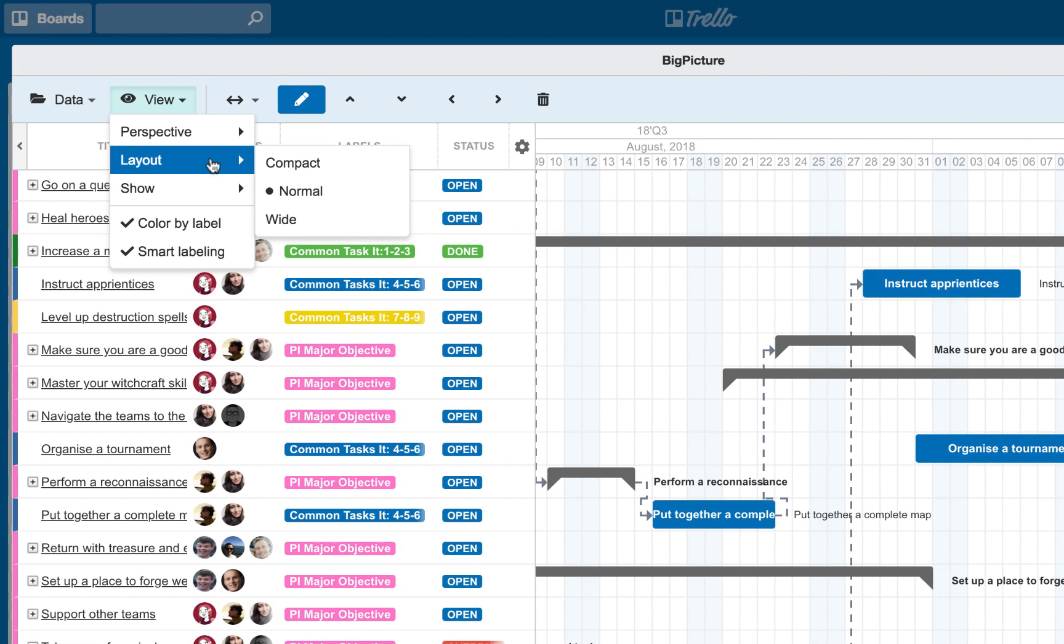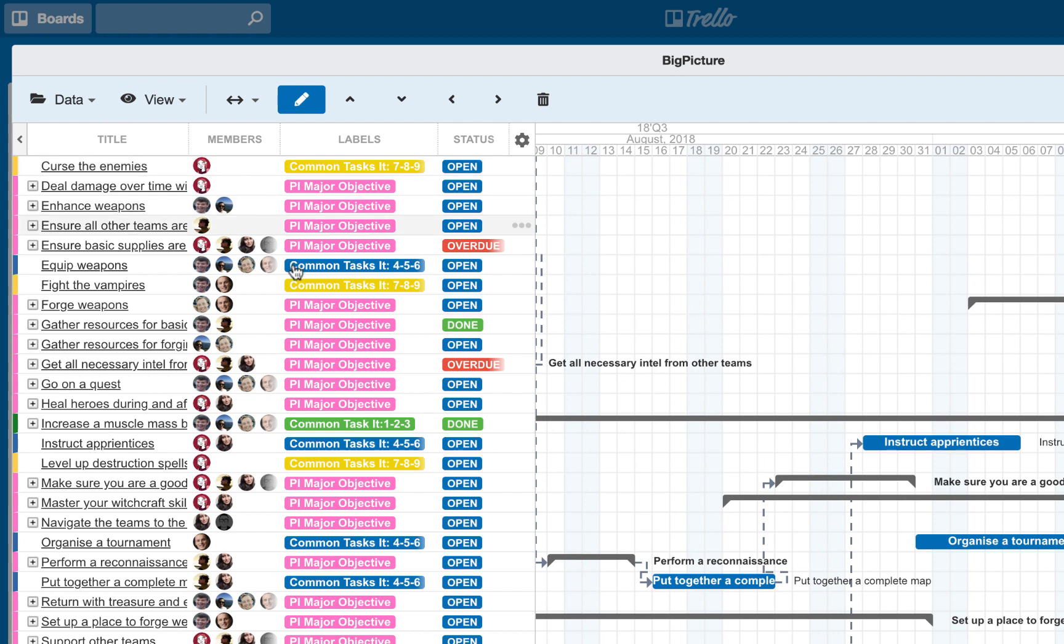Layout. You can change the layout of your list of tasks. Compact, normal, or wide. This will increase the line spacing between your tasks.